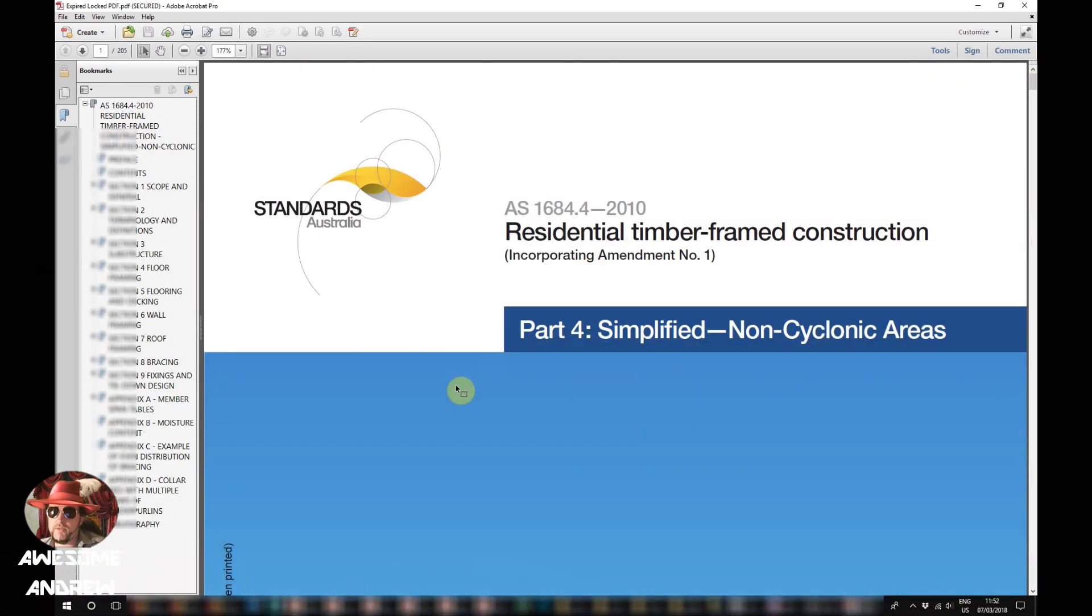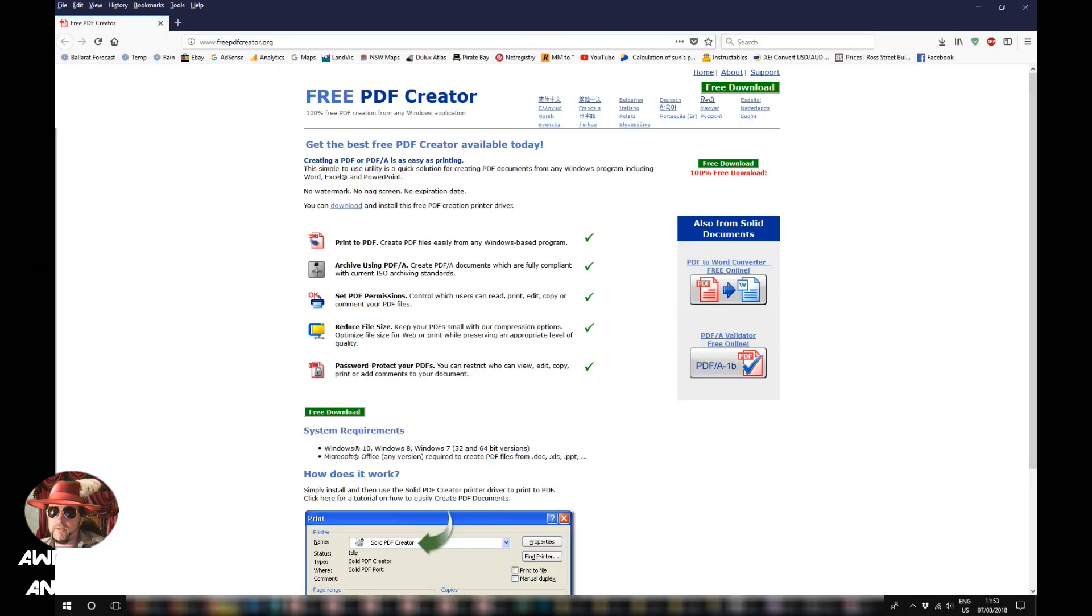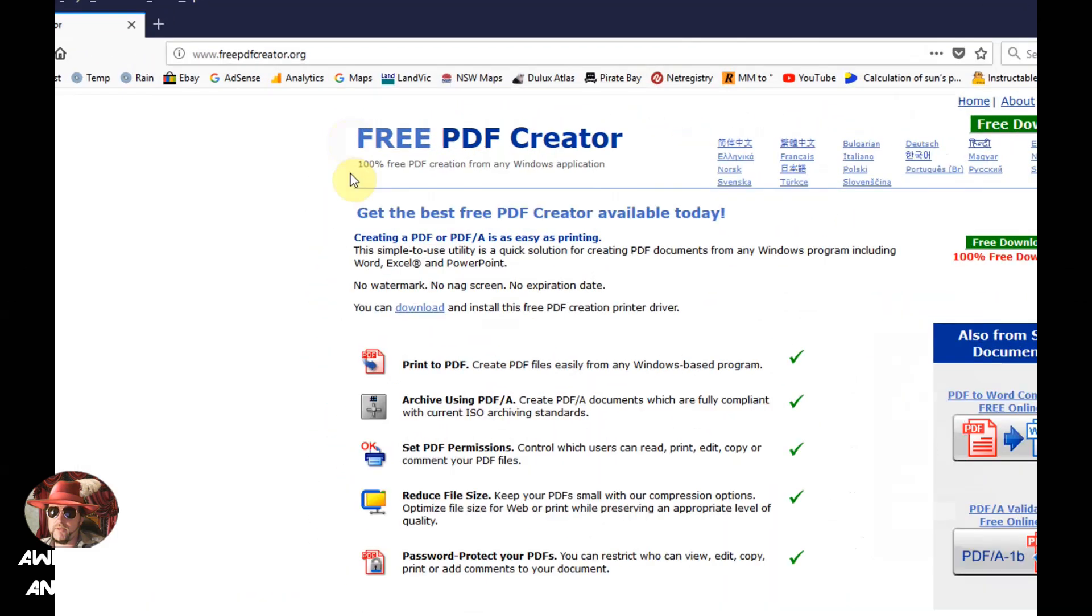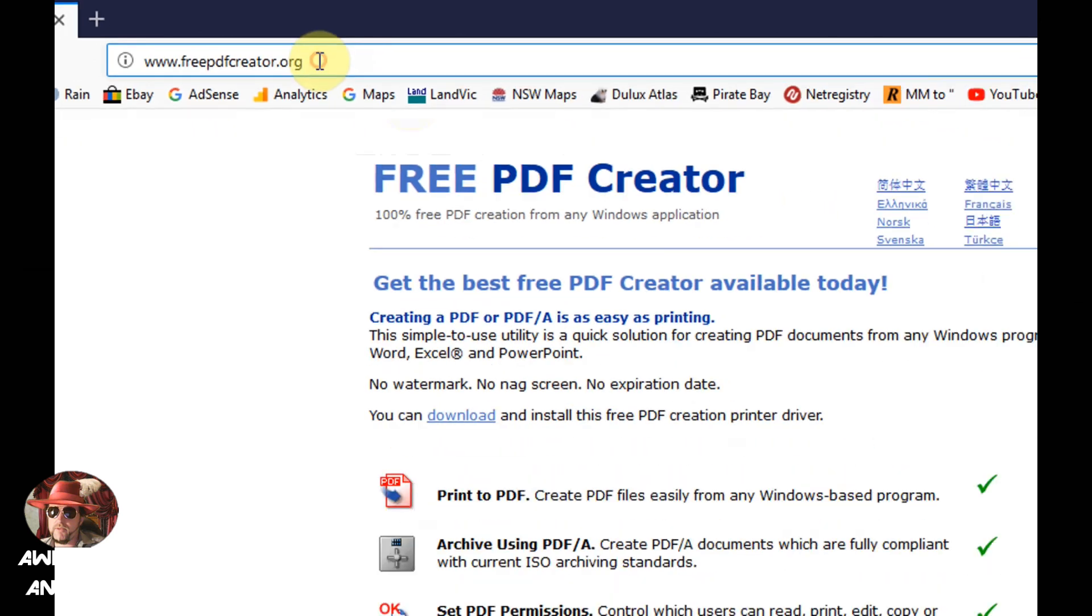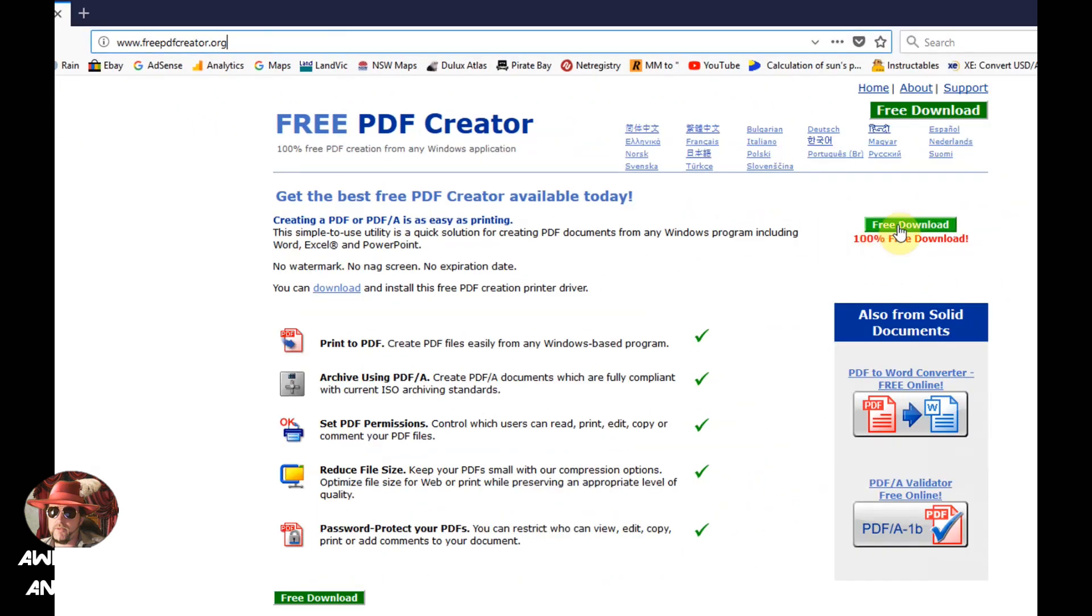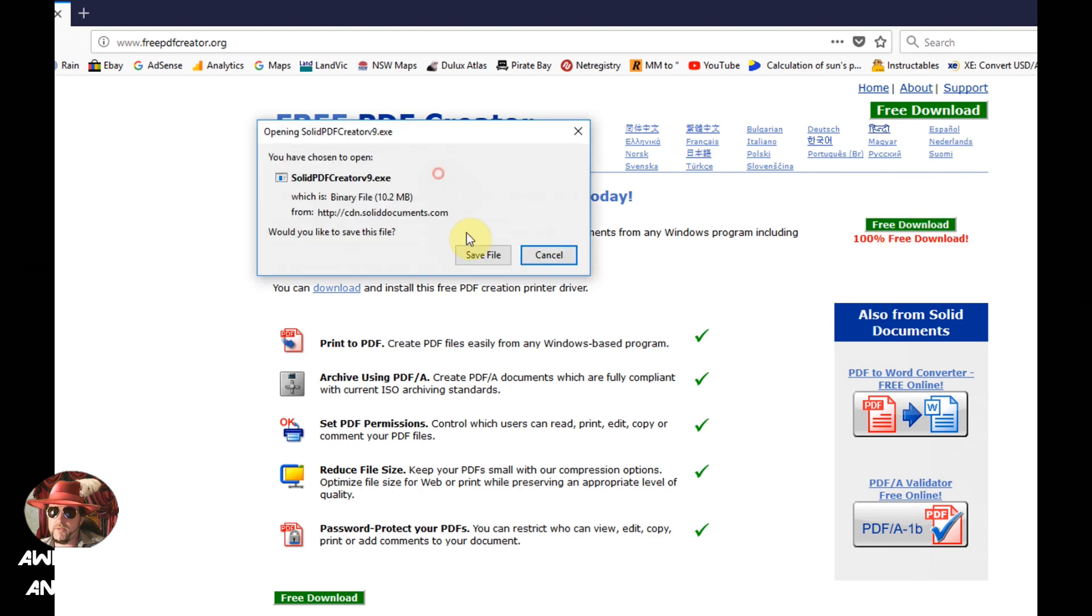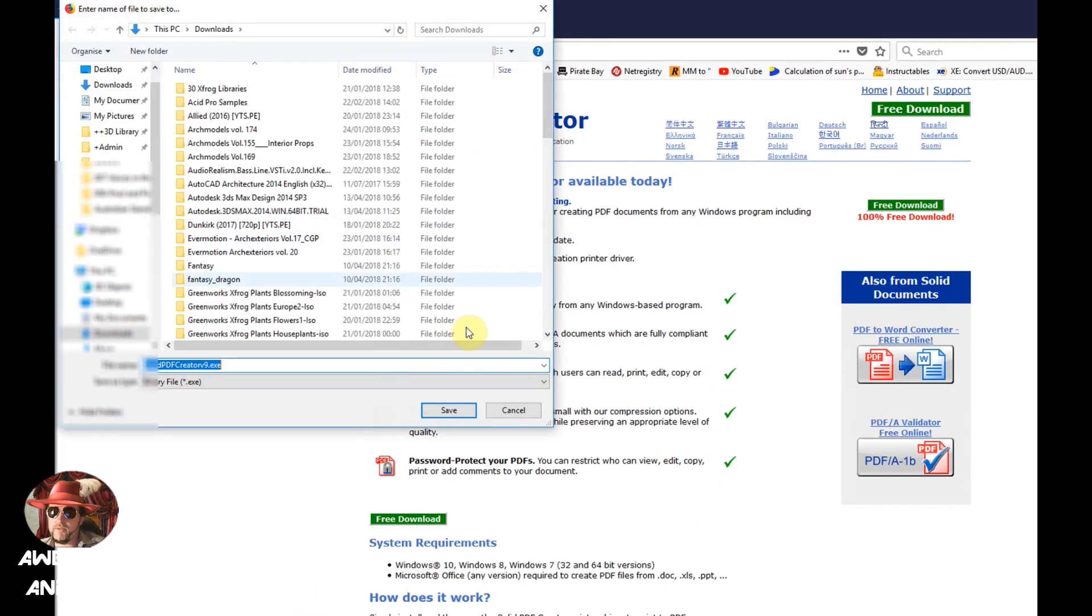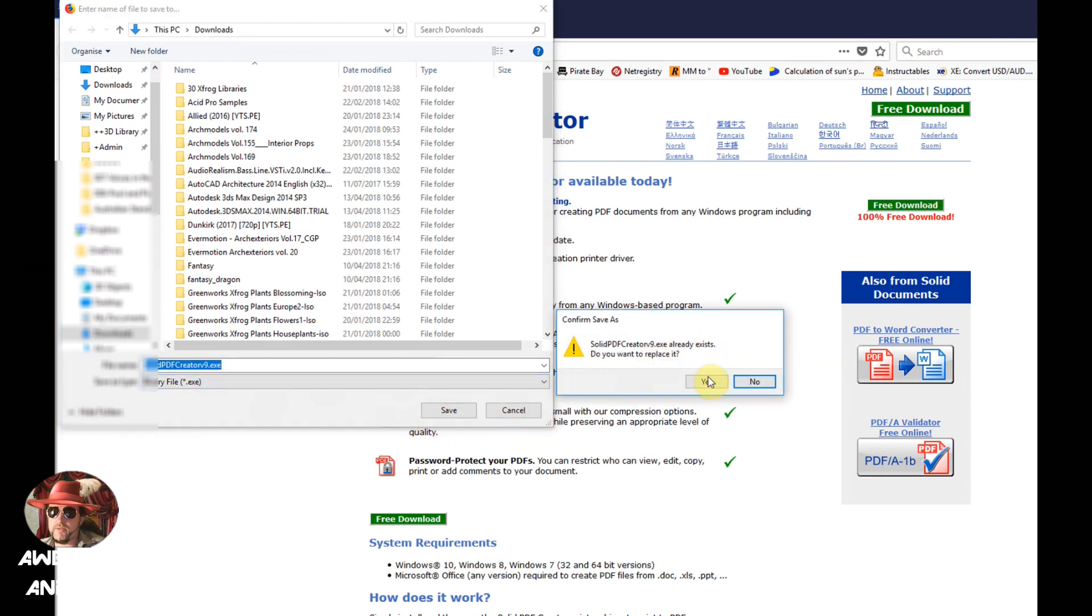I've tried a few and there's one that I found that actually worked pretty well. The website is freepdfcreator.org and I simply clicked on the free download. I've already downloaded this so it's going to ask if I want to overwrite this file. I'm going to click on save, then click yes.